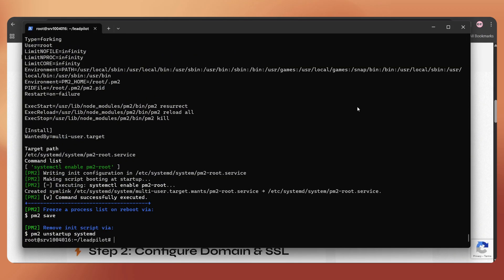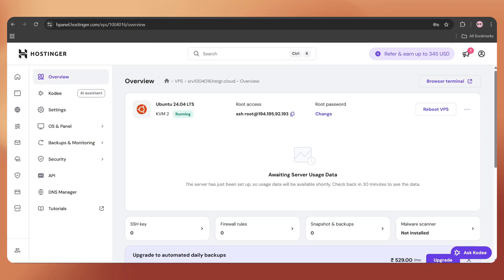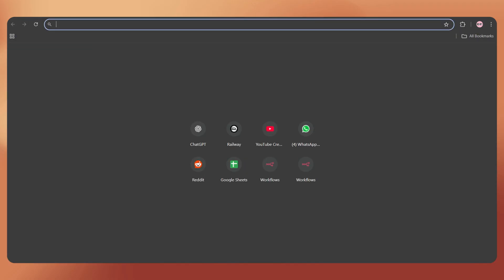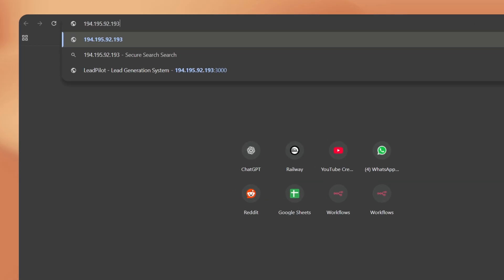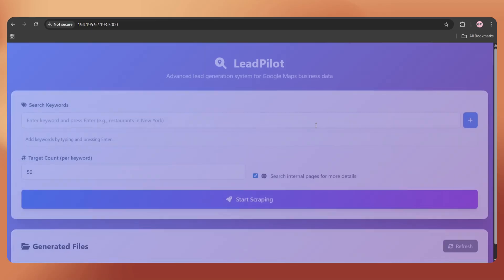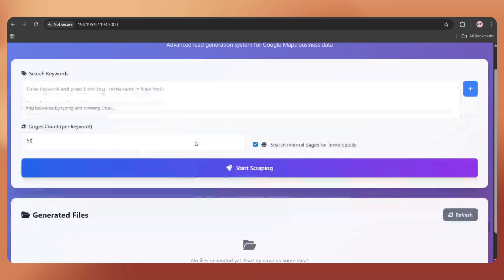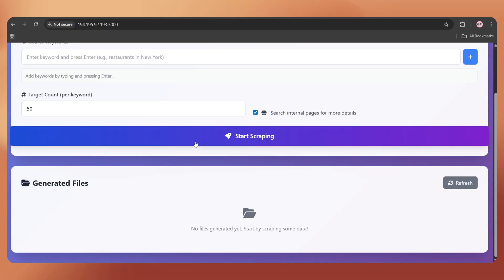Now, let's check if it's working. Go to HPanel, copy the VPS IP, open a new tab in your browser, paste the IP, then add colon 3000, and hit enter to load the page. And here we go. Our LeadPilot is live.